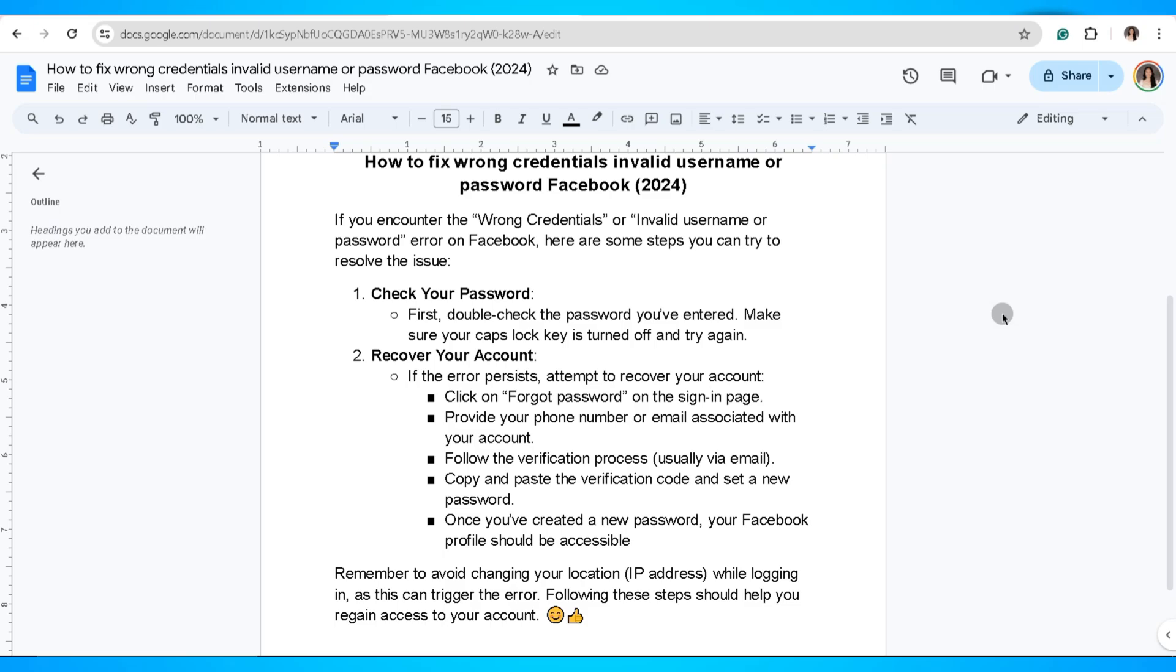Remember to avoid changing your location while logging in, as this can trigger errors. Following these steps should help you regain access to your account.